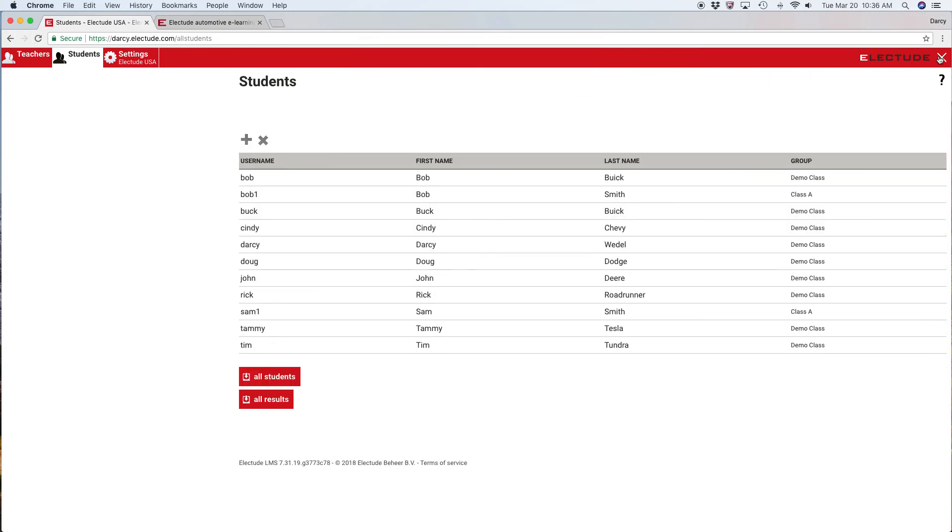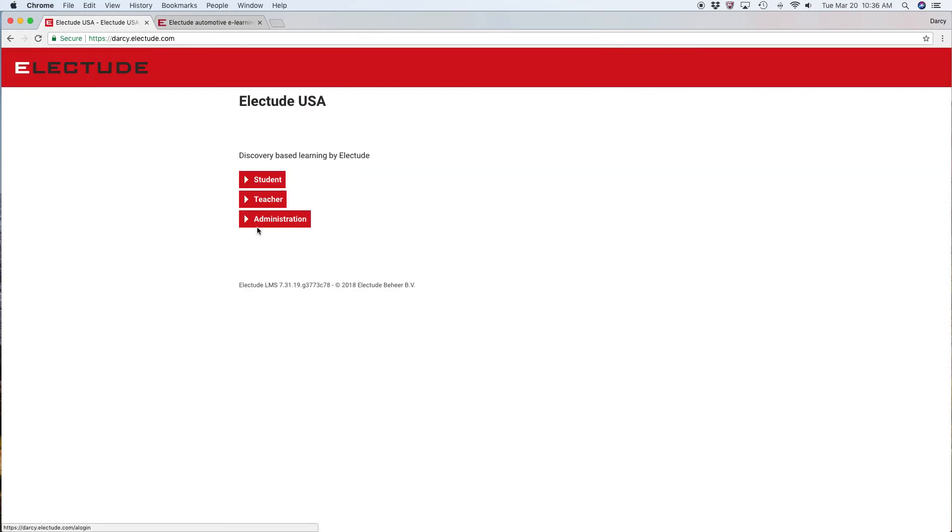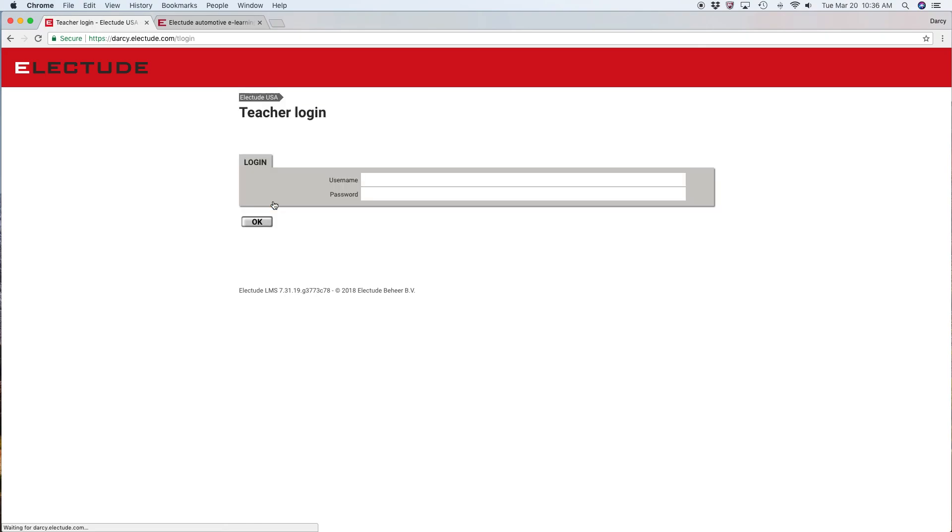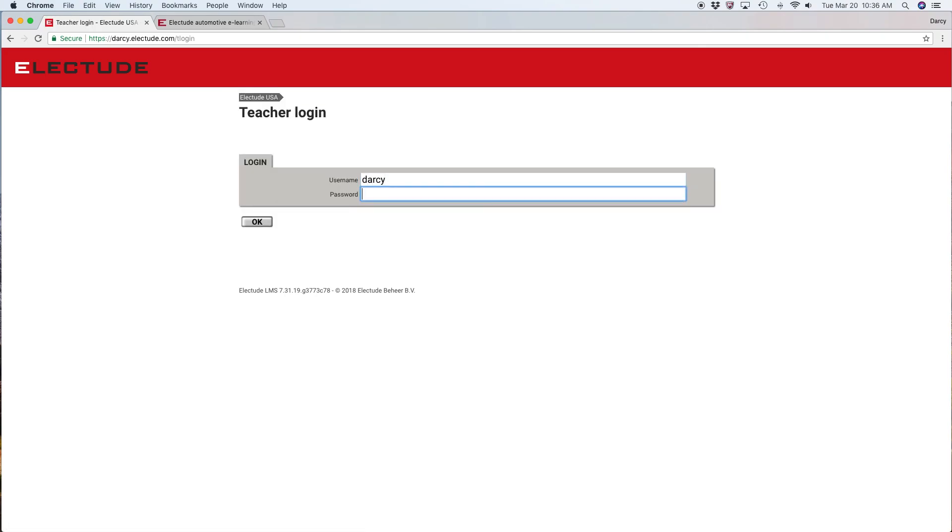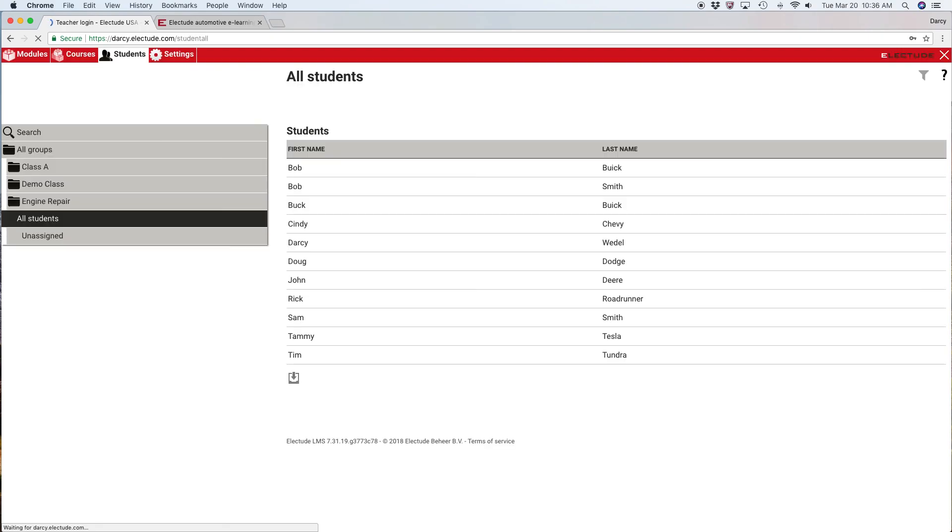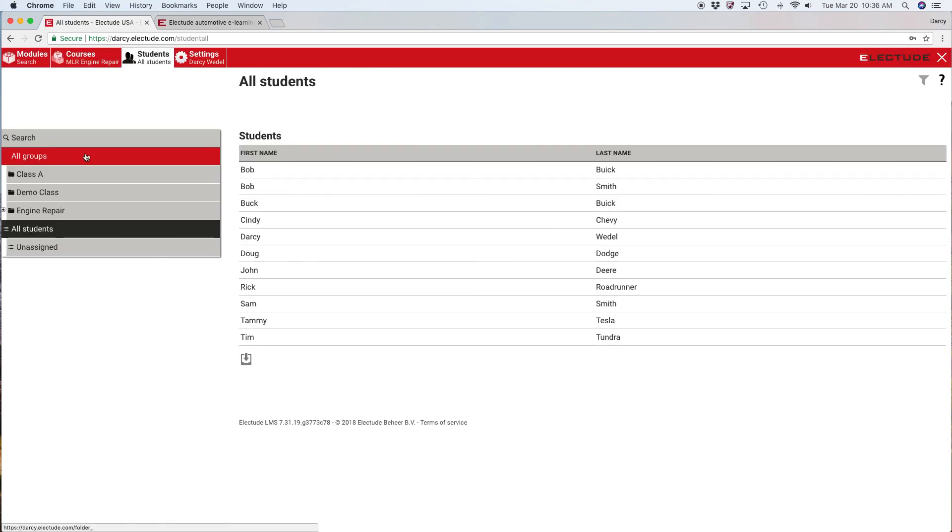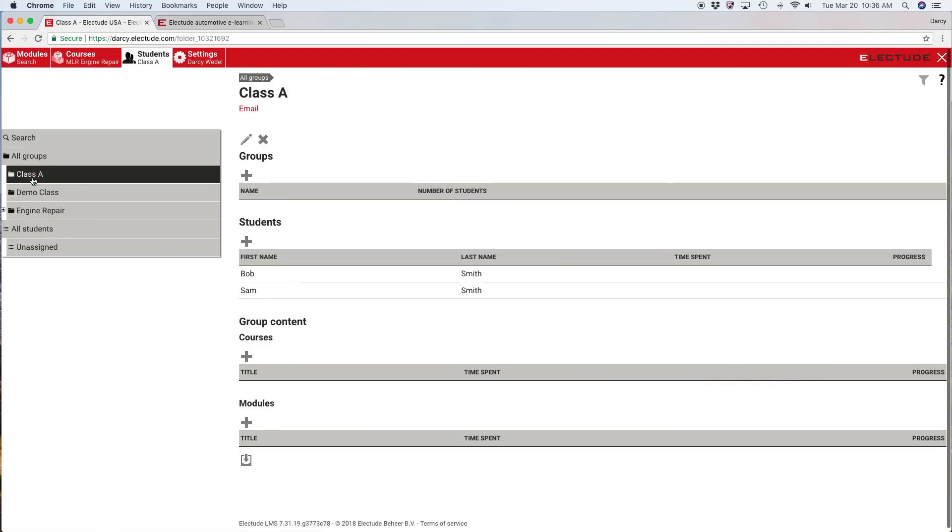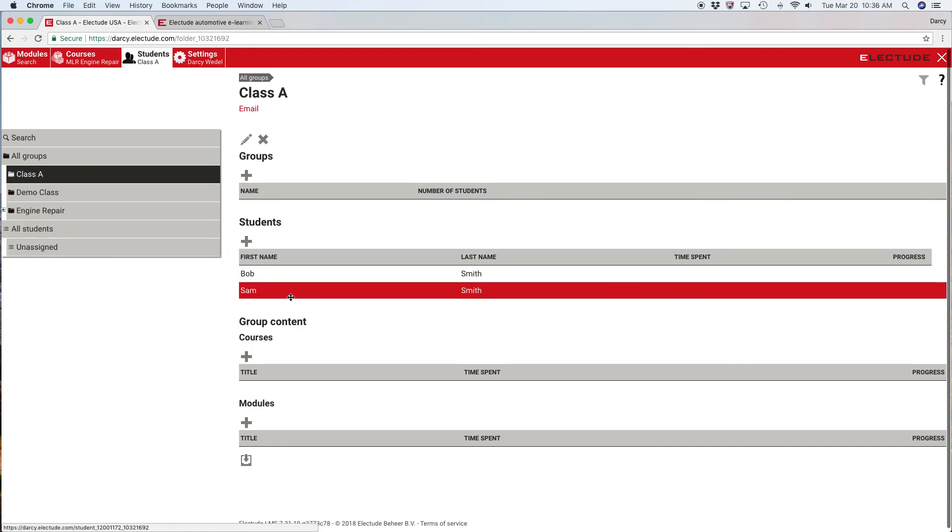Now when I log in as the instructor, you see here we have a new group called class A with the two students that I just enrolled using the spreadsheet.